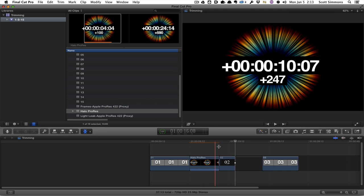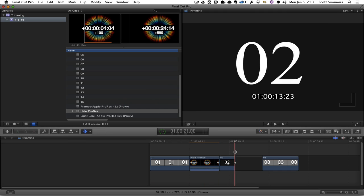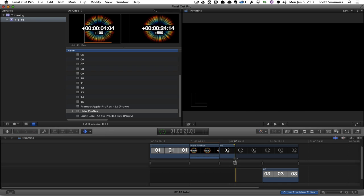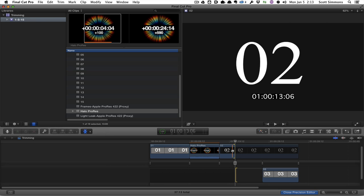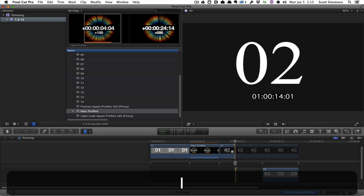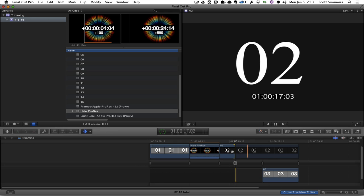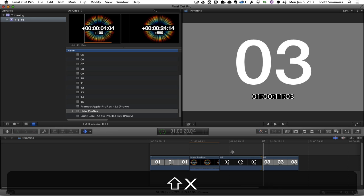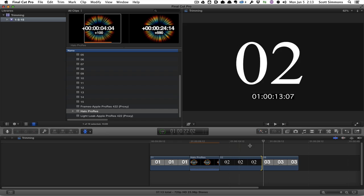In Final Cut 10, the closest I found to do something similar to that would be to go into the precision editor and then place my cursor over the outgoing clip and hit play. And I can now watch that and play that back out and then do an extend edit as I get to the end of the edit itself.